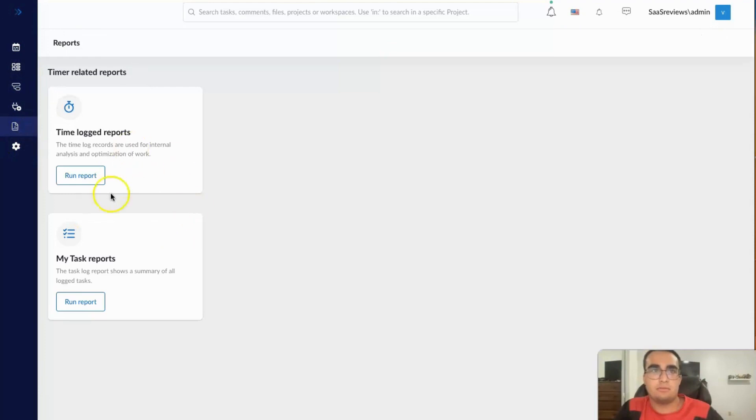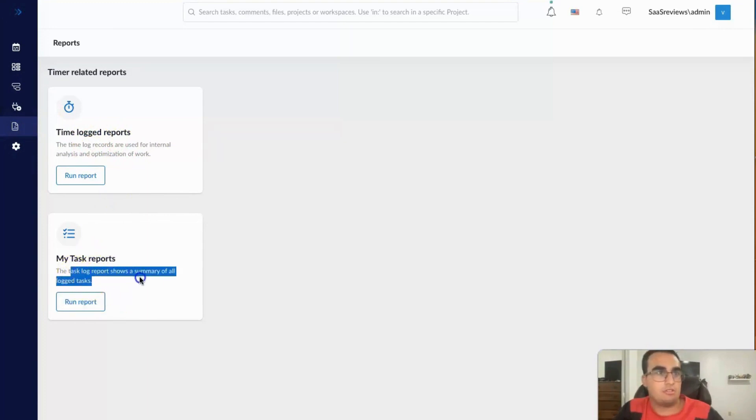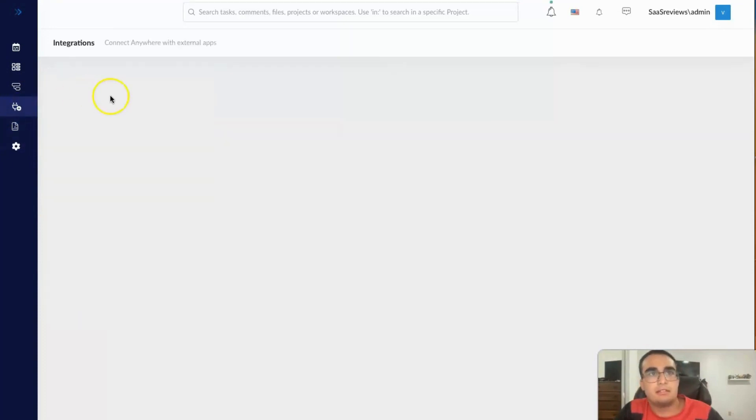Reports would basically be how much time people have spent. And task reports would be, okay, how much has been done in the past week or something.